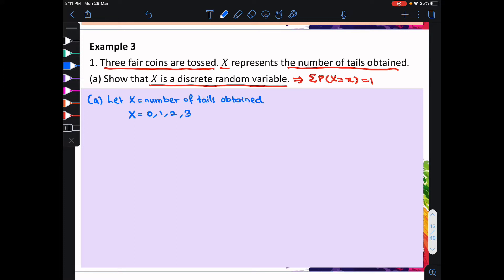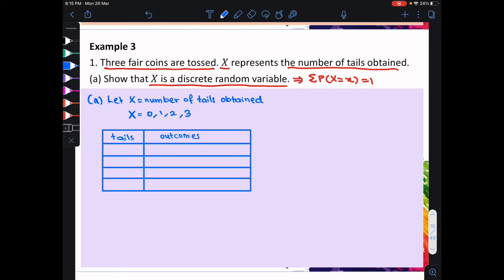Therefore, x is equal to 0, 1, 2, and 3. Now, let's try to list down all the possible outcomes. When the number of tails obtained is 0, there is only one possible outcome, which is head, head, and head.